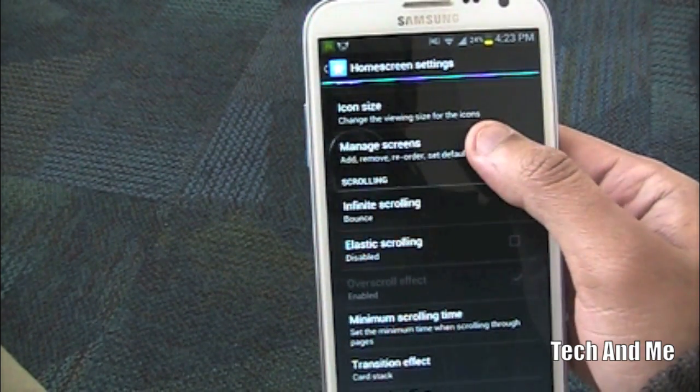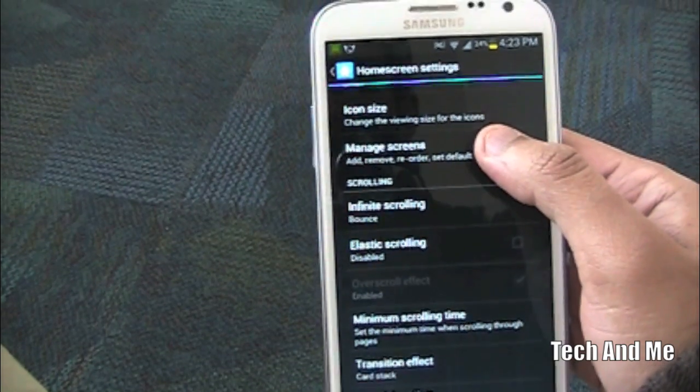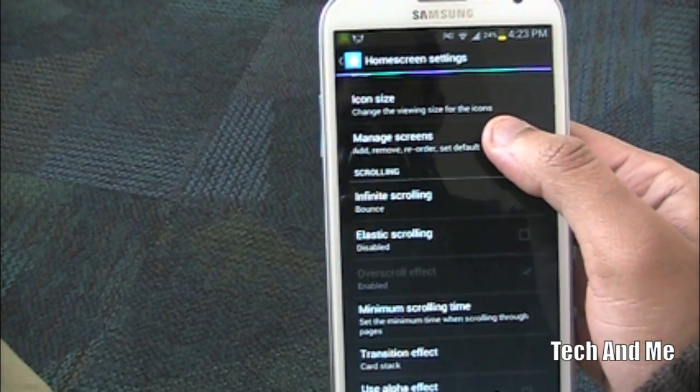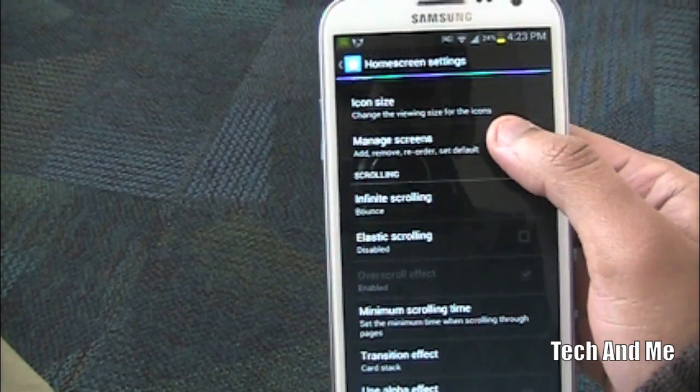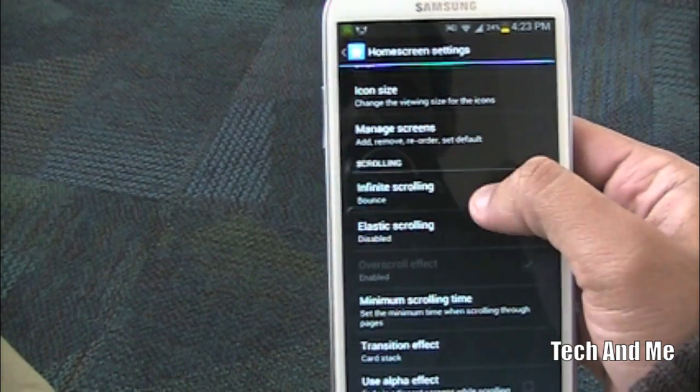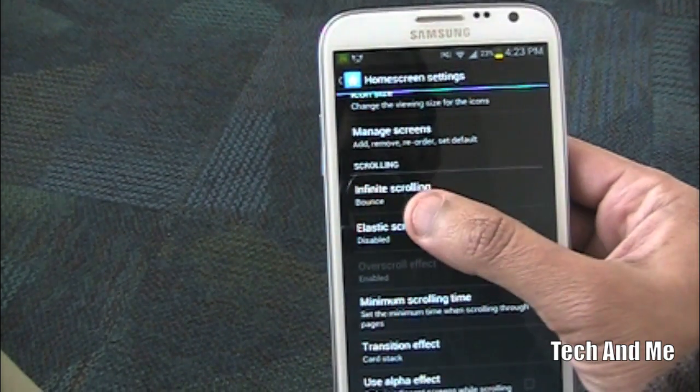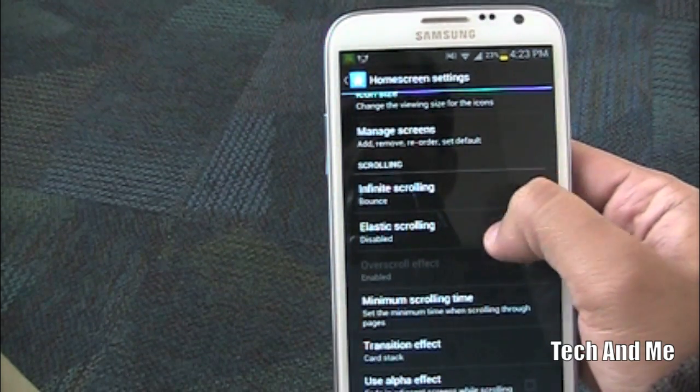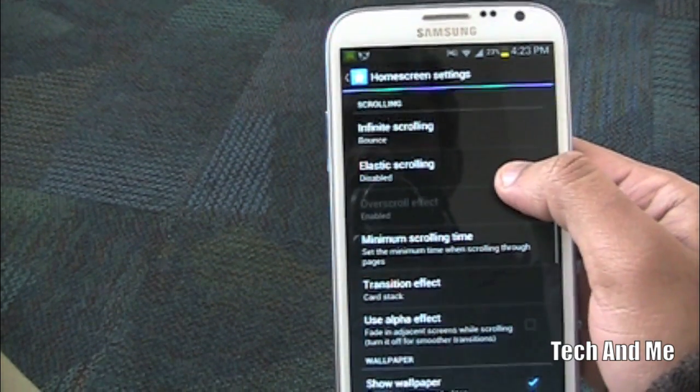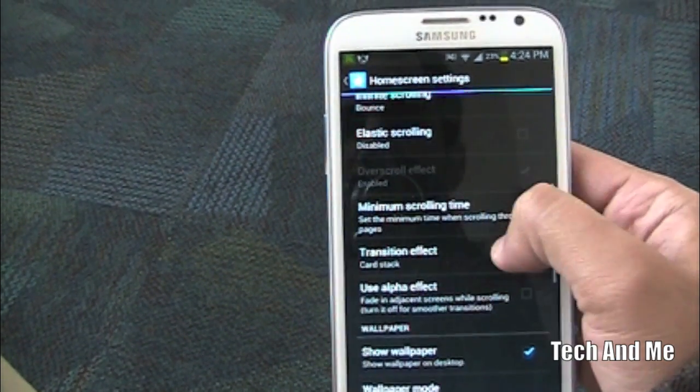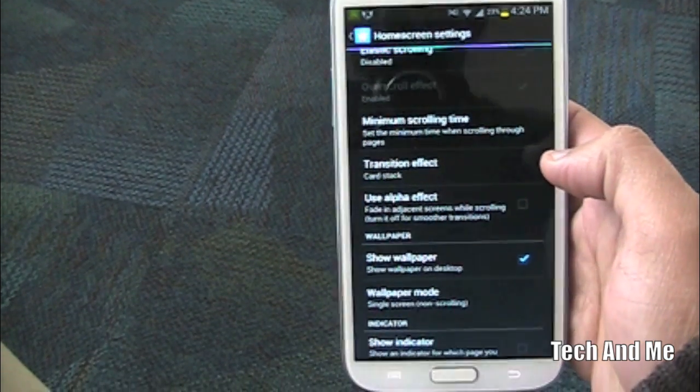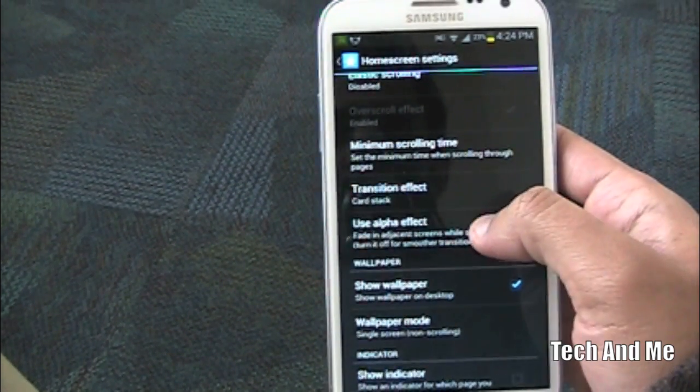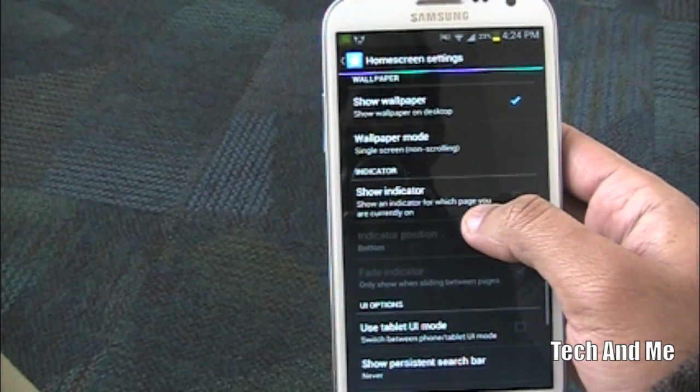Manage screens you can add up to five home screens or nine home screens. But I prefer for this look just leave it to one home screen. But I have actually five home screens right now. If you have more than one home screen you can put infinite scrolling on to bounce and disable elastic scrolling. And minimum scrolling time set it to as minimum as possible so that it gives you that nice snappy look.